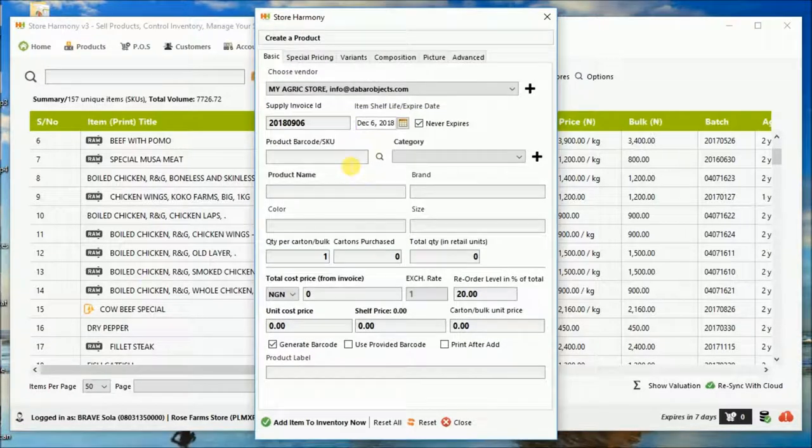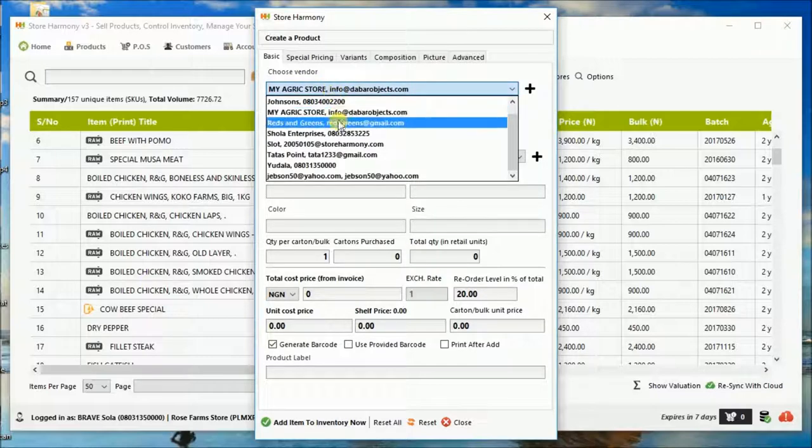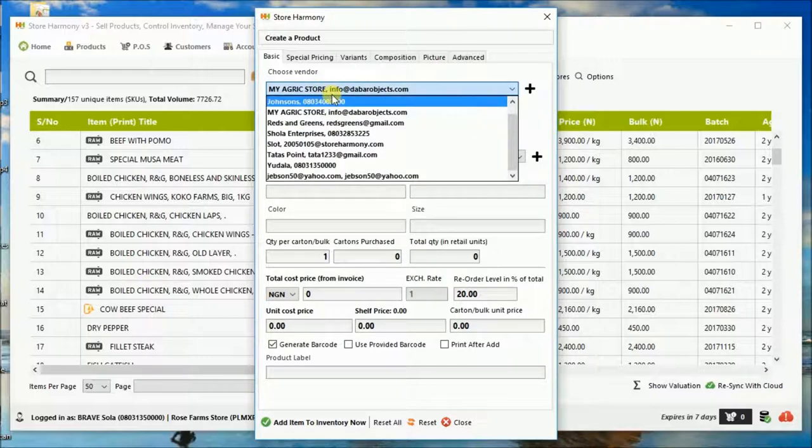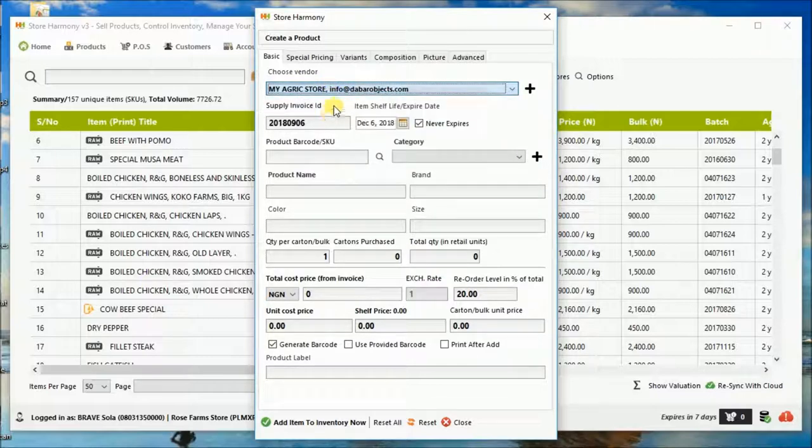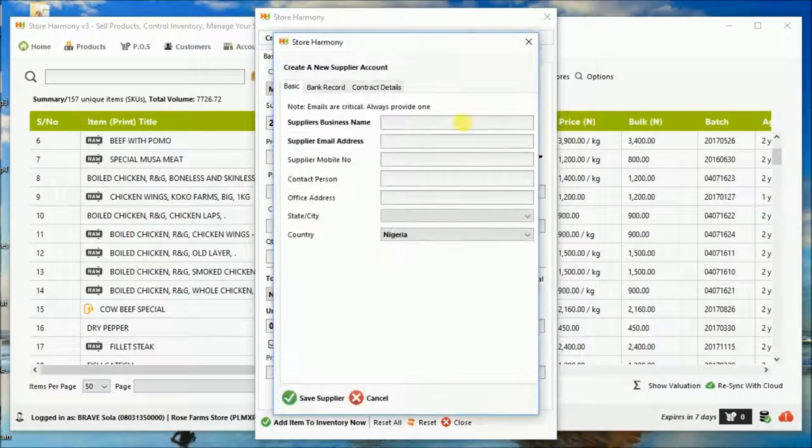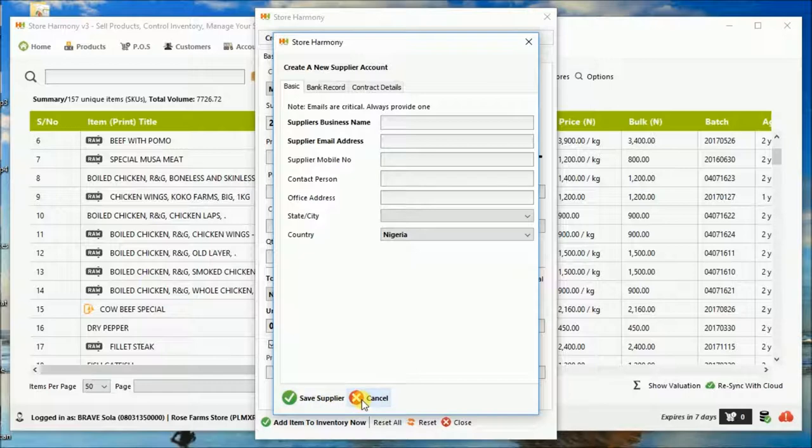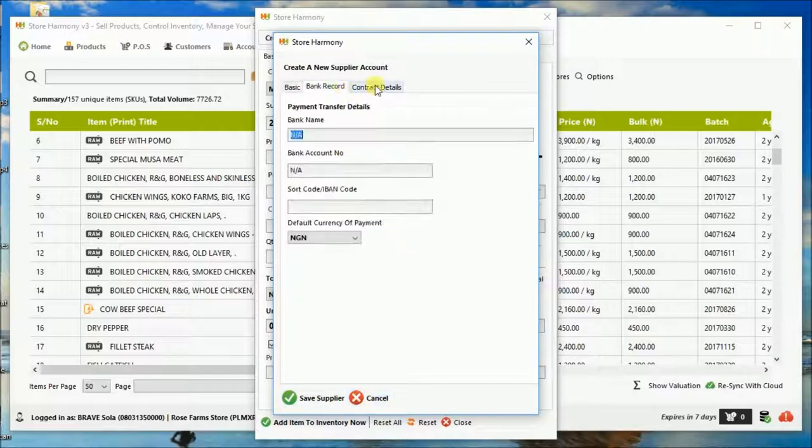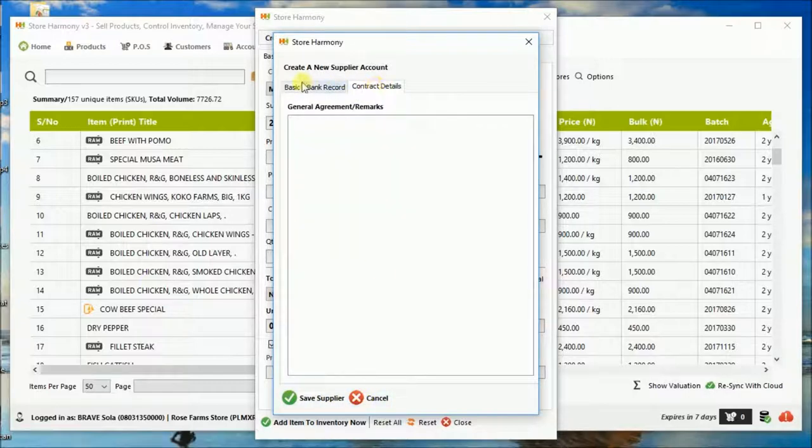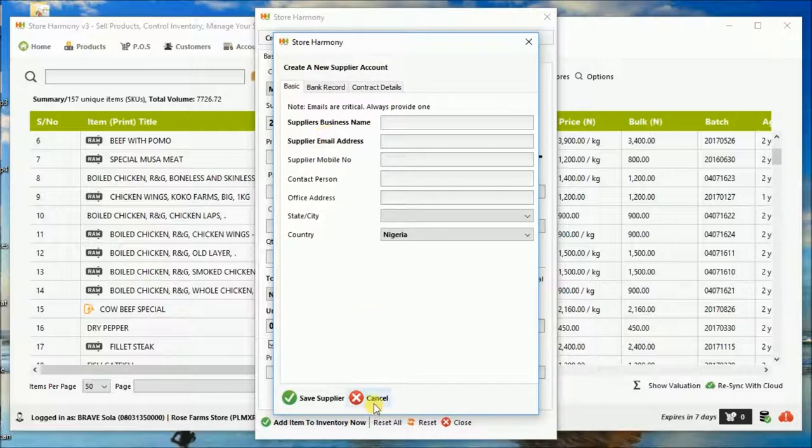Now, when Harmony does this, you can see the vendor or supplier as it may be. You can add a new one if need be before you start to enter a product, because every product must be supplied by someone. Or there is a default account that is used anyway. So here you can save the supplier.